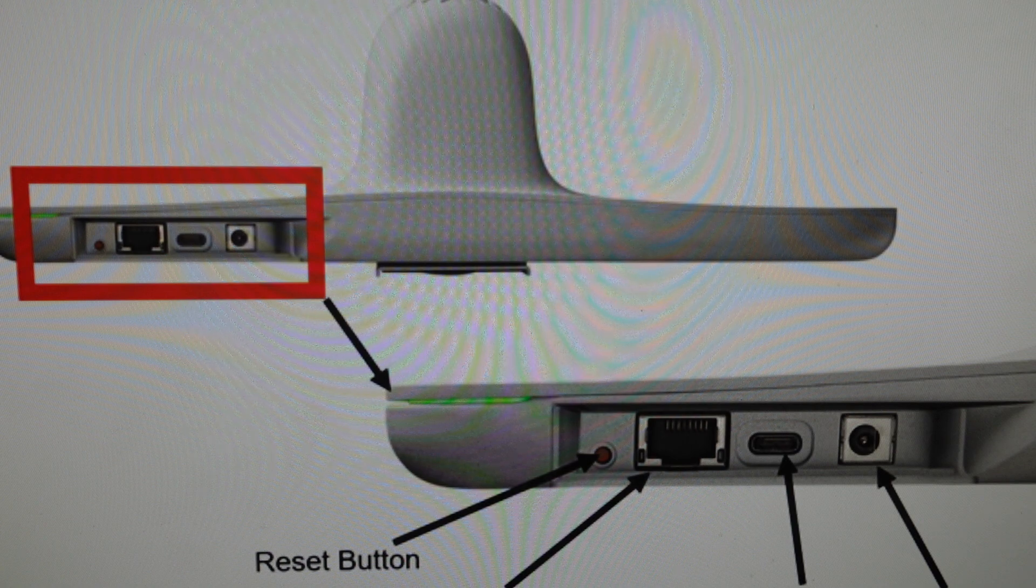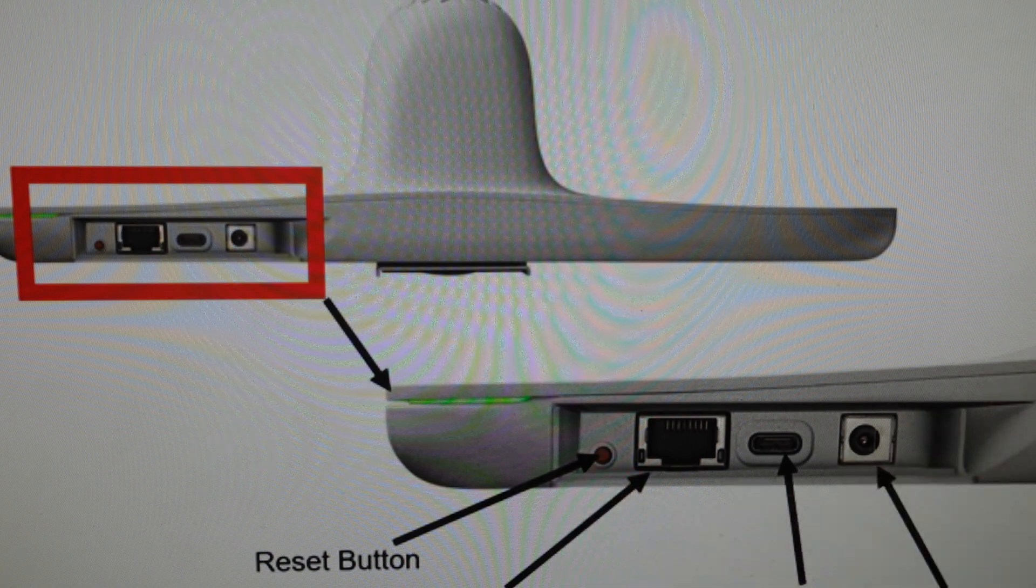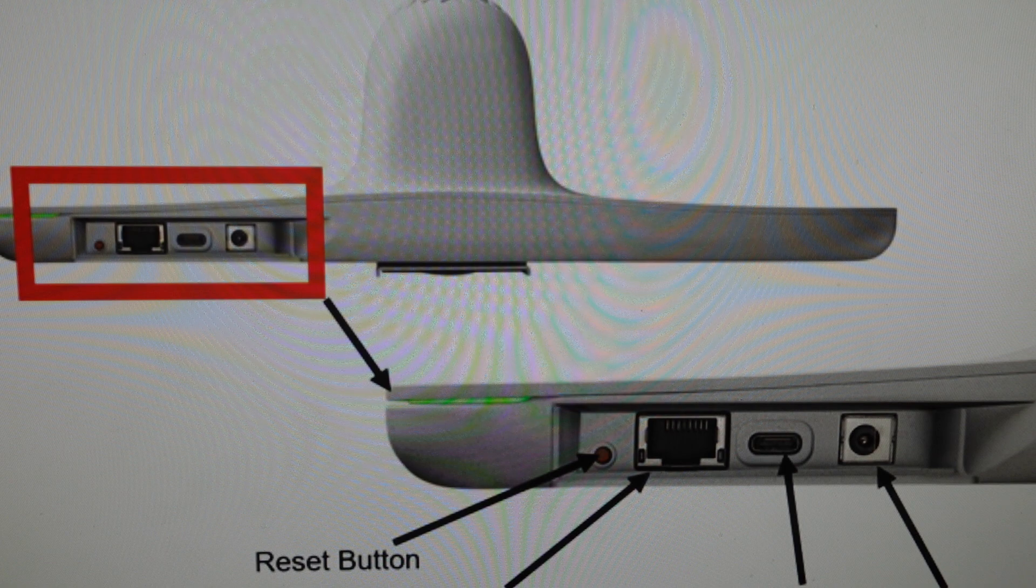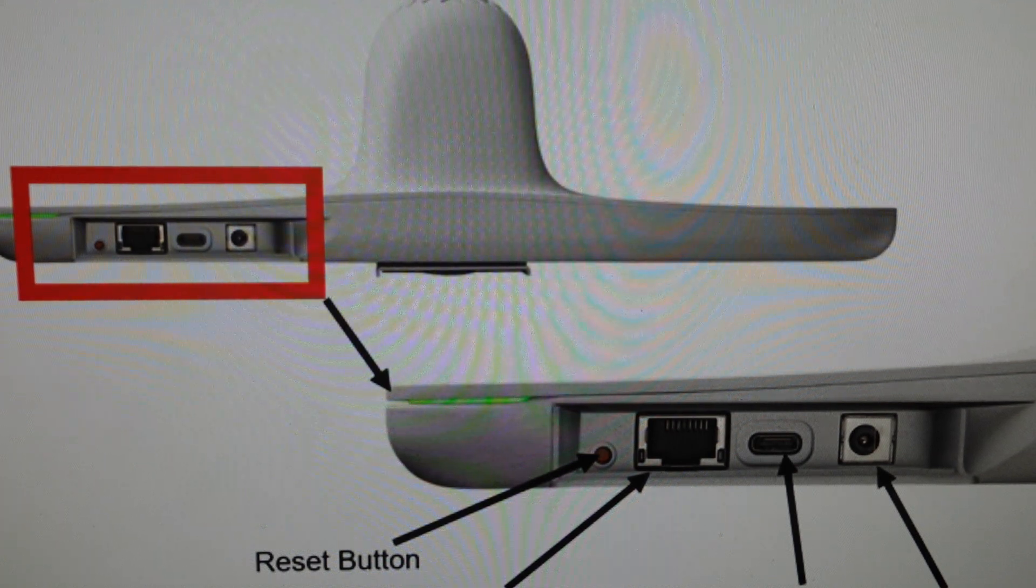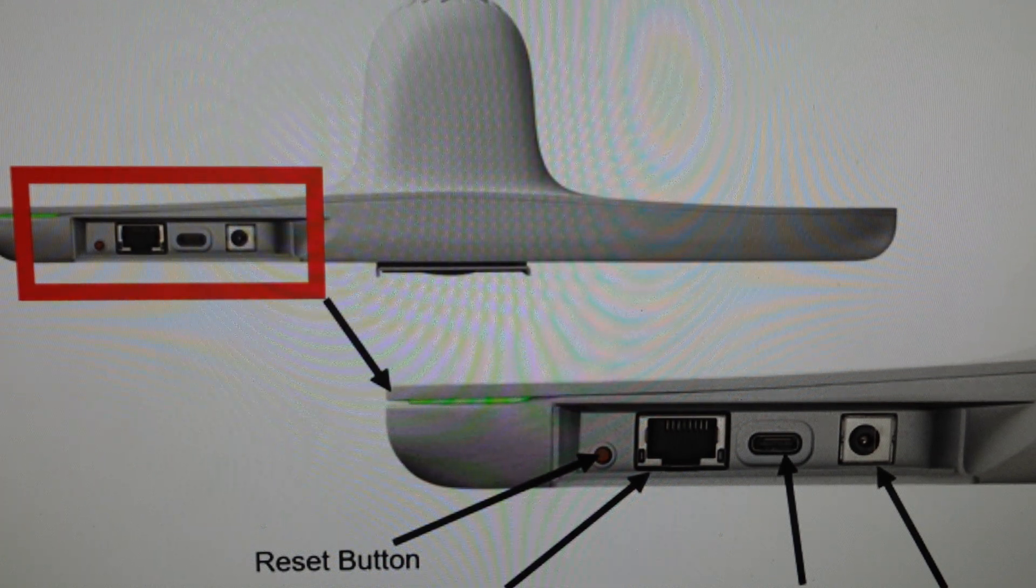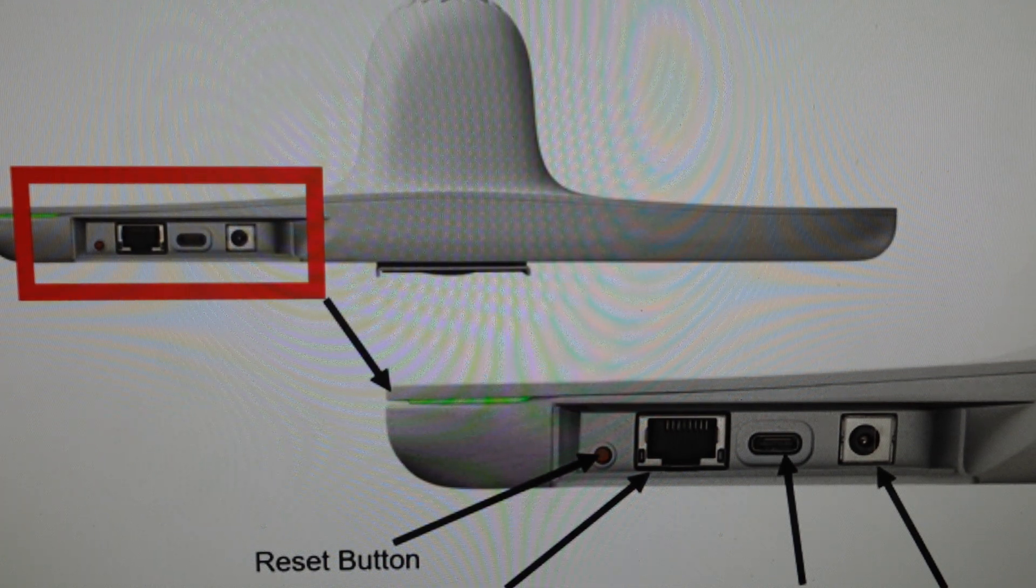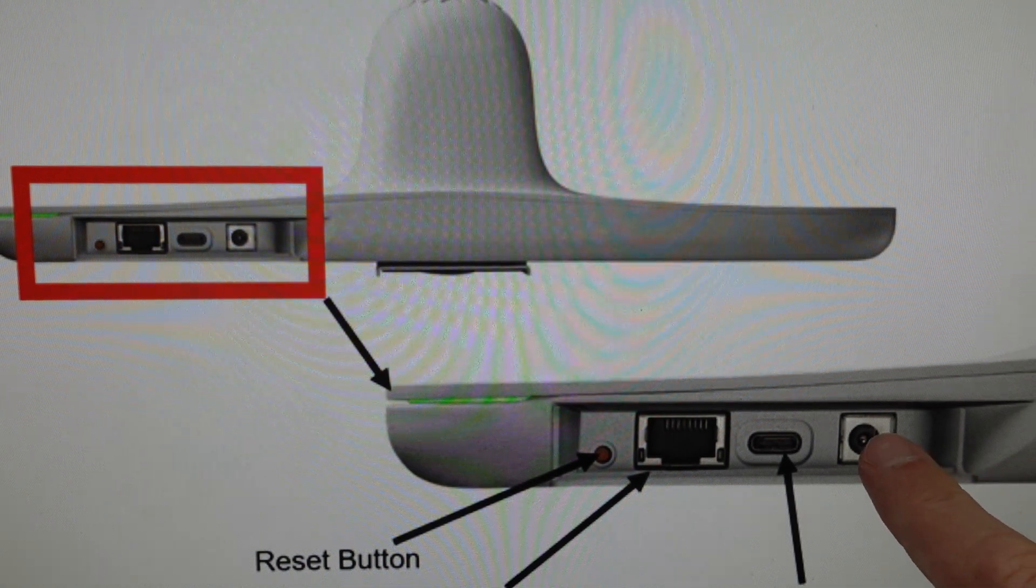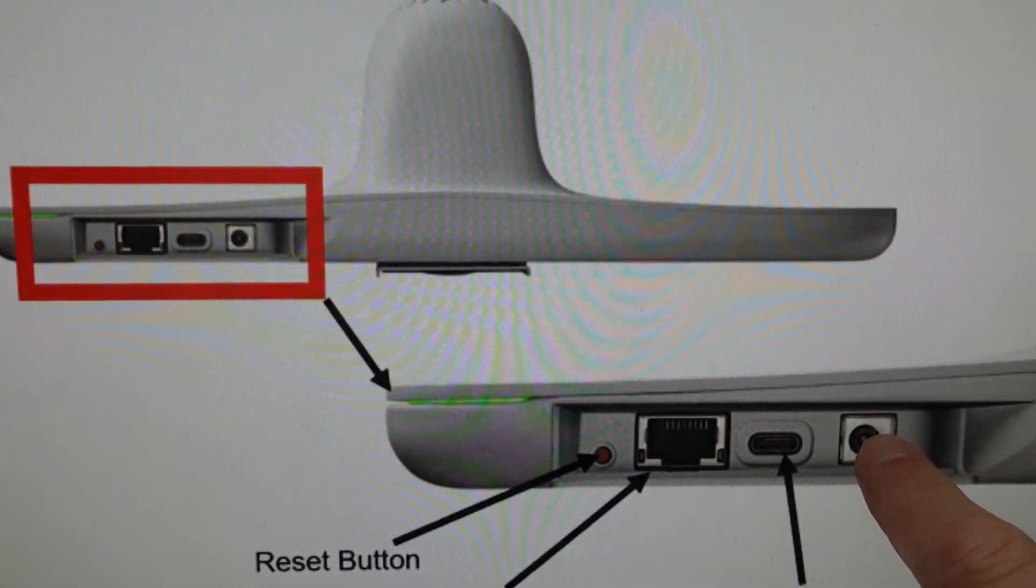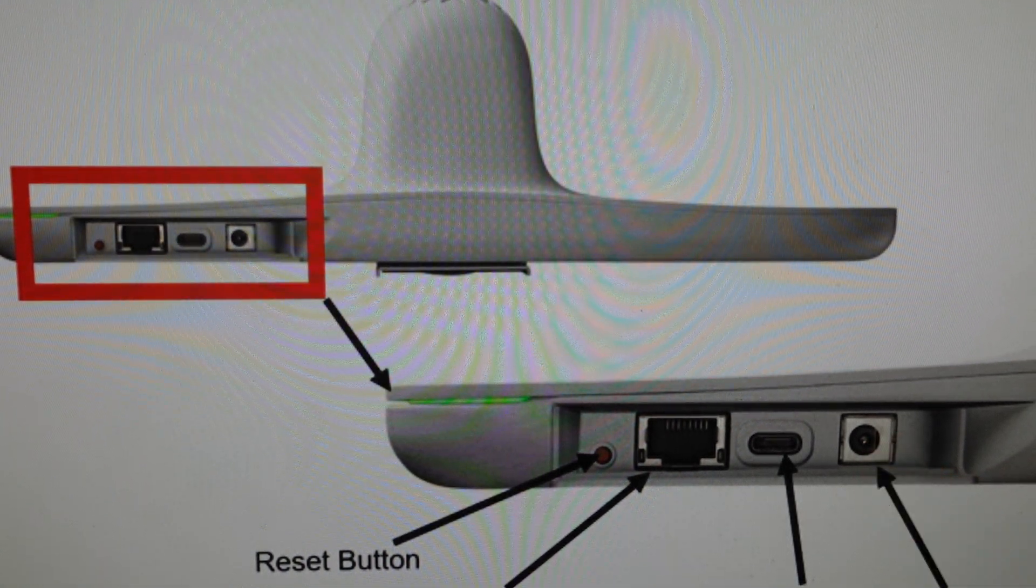We're just going to come around to the back and we're going to find this reset button here. And what we're going to do before we do anything with the reset button, we're going to power off the camera and then unplug it from the power source here. We can just unplug it right here.